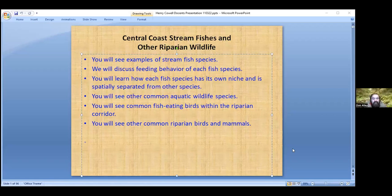My name is Don Alley. I've lived in Brookdale since 1983 and I live along the river. I went to high school over in San Jose in Willow Glen, then San Jose City College, and transferred to UC Davis. I got my bachelor's in wildlife and fisheries and then a master's in aquatic ecology. My thesis looked at microhabitat selection for stream fishes in the Foothill Sierra stream.